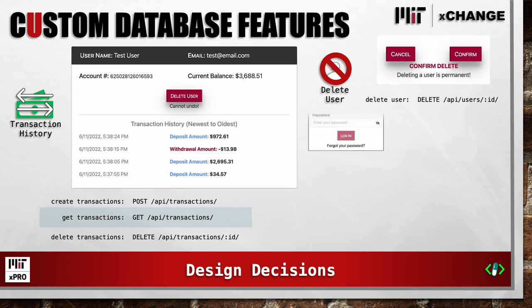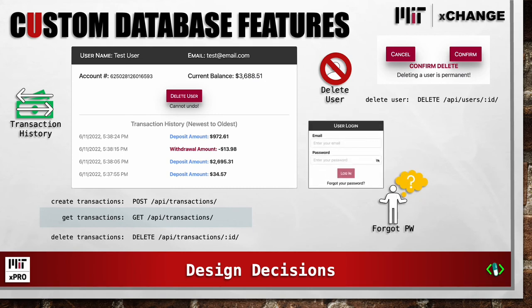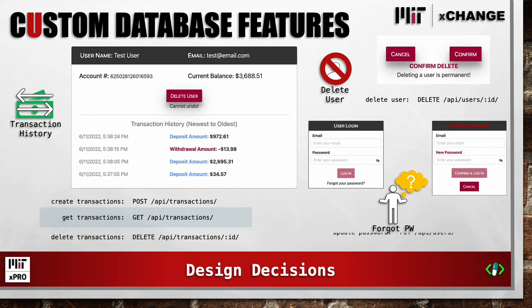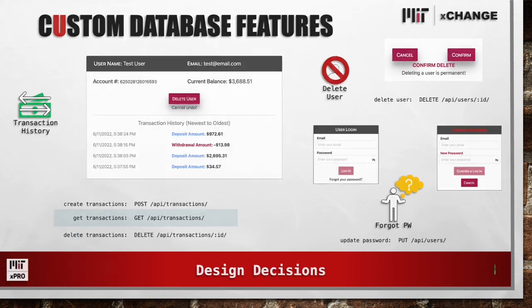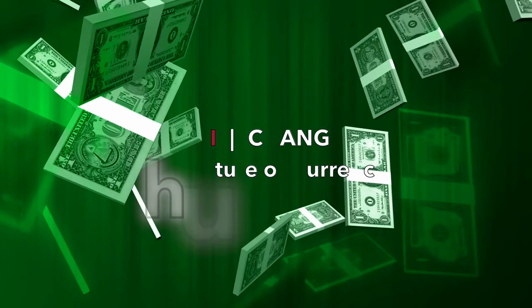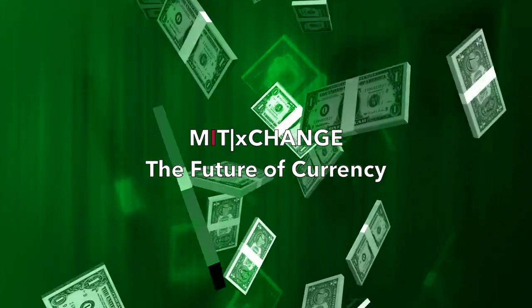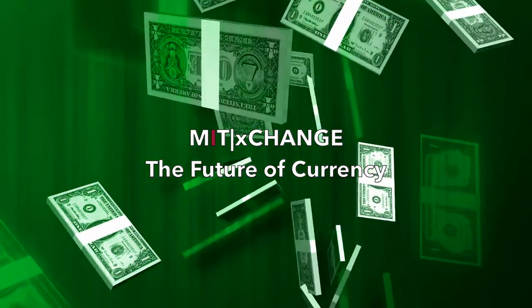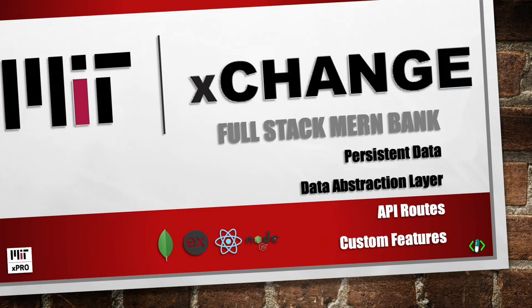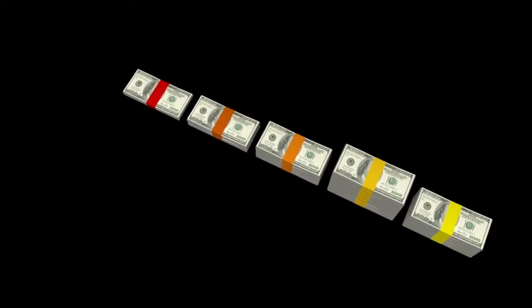Are you an existing user trying to log in? Did you forget your password? No problem. Here at the Exchange, we can change your password using our HTTP updatePassword route. Thank you for checking out my video and visiting the MIT Exchange.